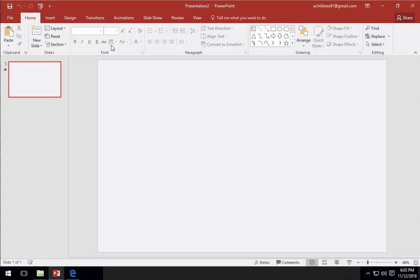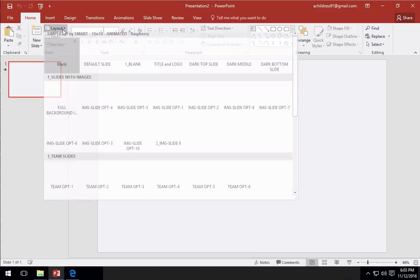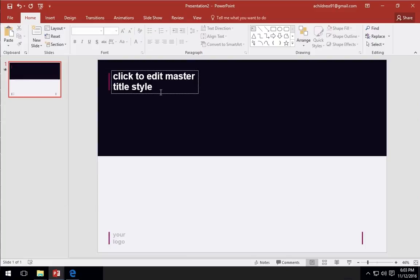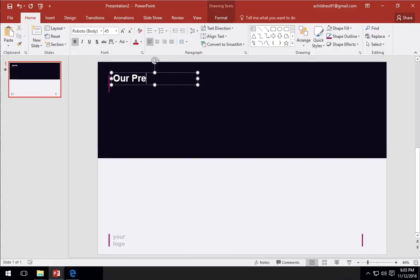If I go to the Home tab and then choose Layout, you can see that our custom themes are now ready to be used. I'm Andrew Childers for Envato Tuts Plus and thanks for joining me.